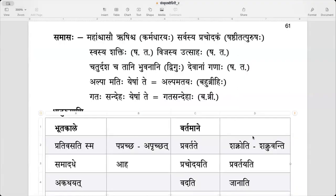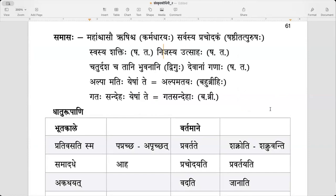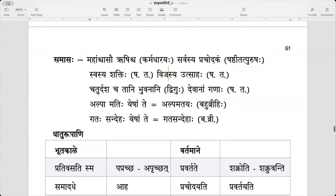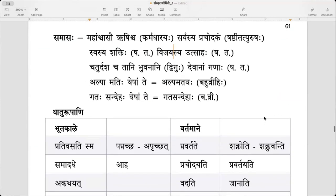Next one. Vijayasya utsaha — correct. Vijayasya utsaha. Shastitat purushaha. Chaturdasha cha taani bhuvanani, chaturdasha bhuvanani — vigho sankhyapuro. Devanam ganaha, deva ganaha.